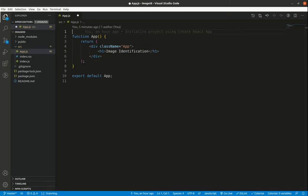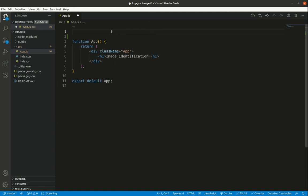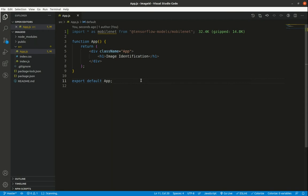Inside app.js, I'll import the MobileNet pre-trained model from TensorFlow by adding `import * as mobilenet from '@tensorflow-models/mobilenet'` on the first line.